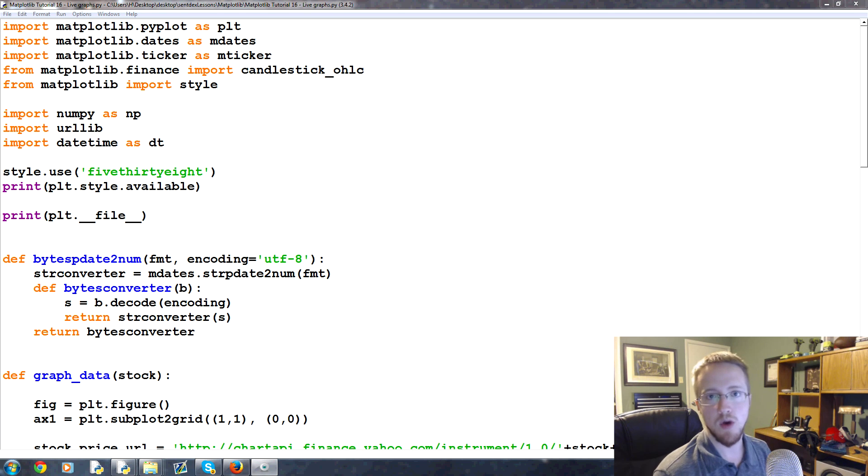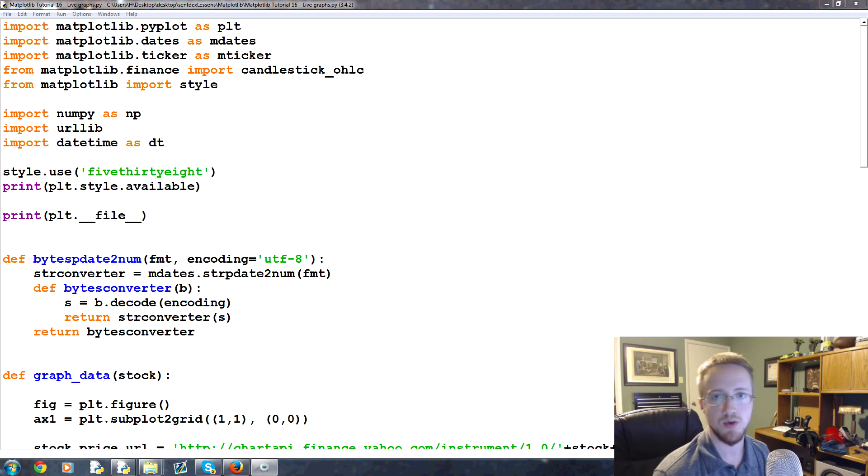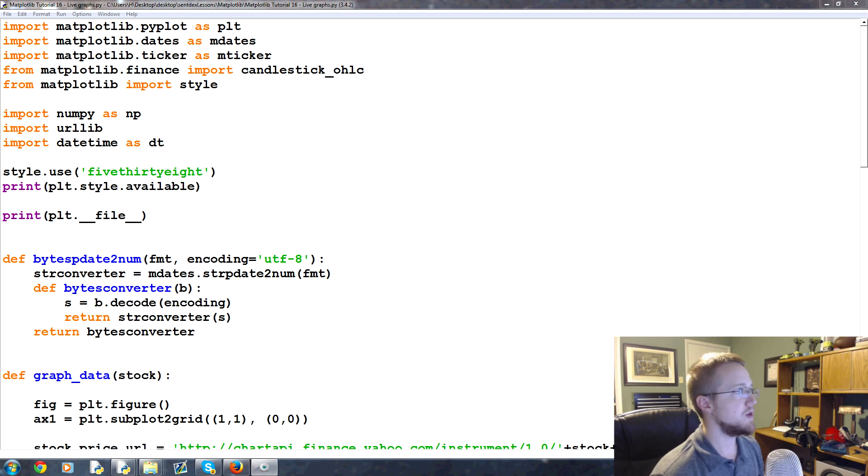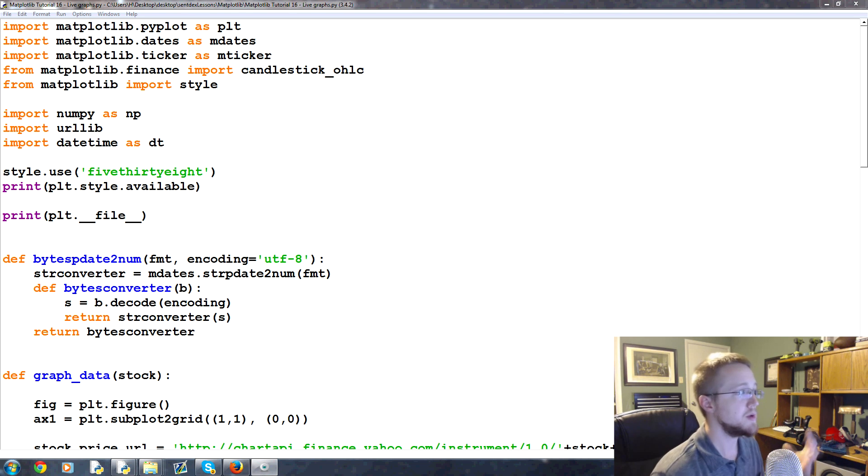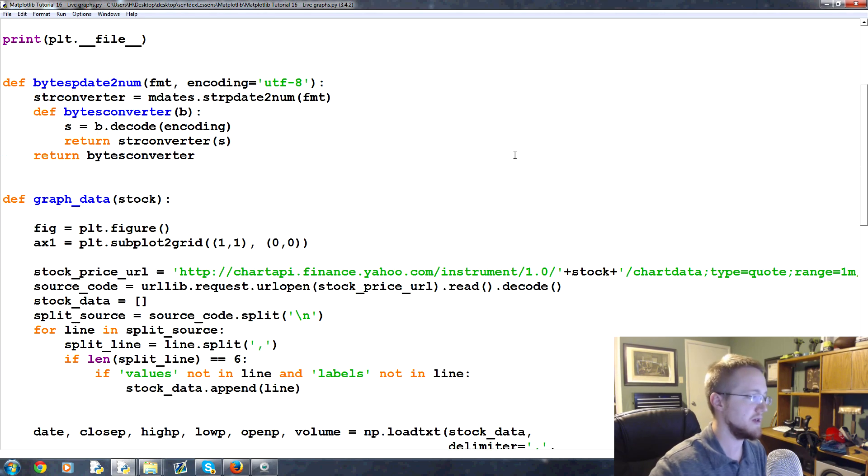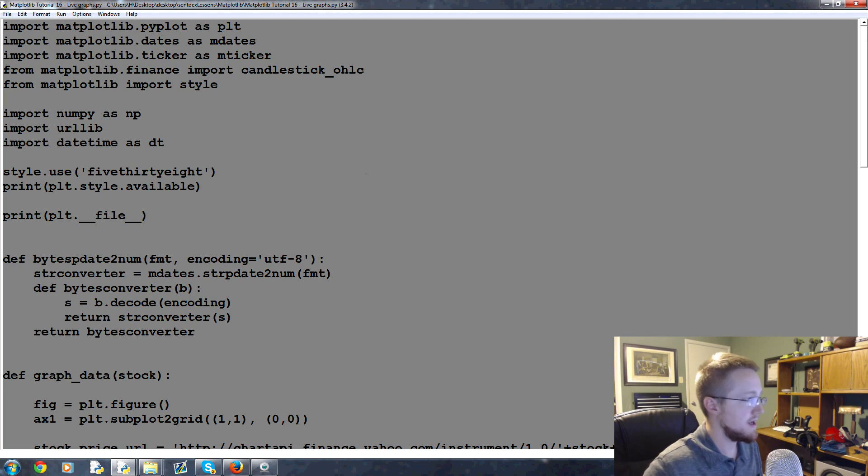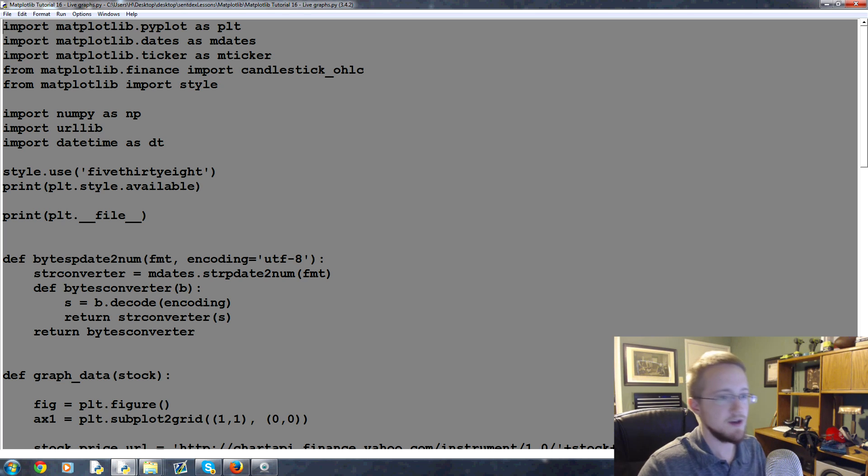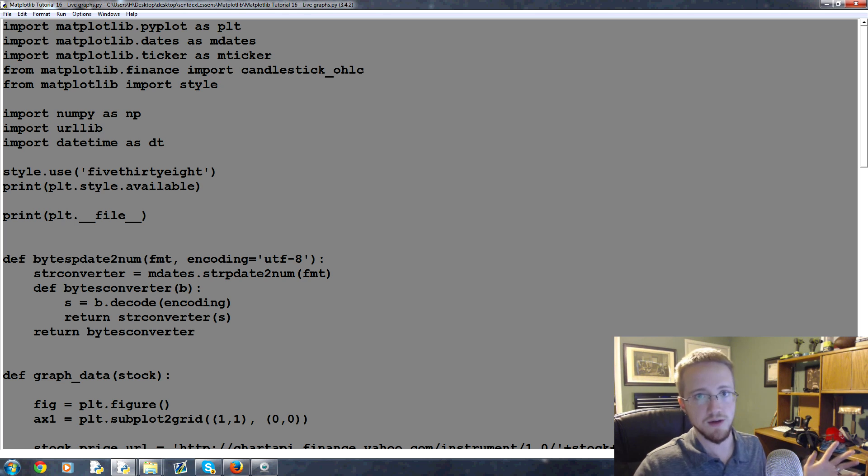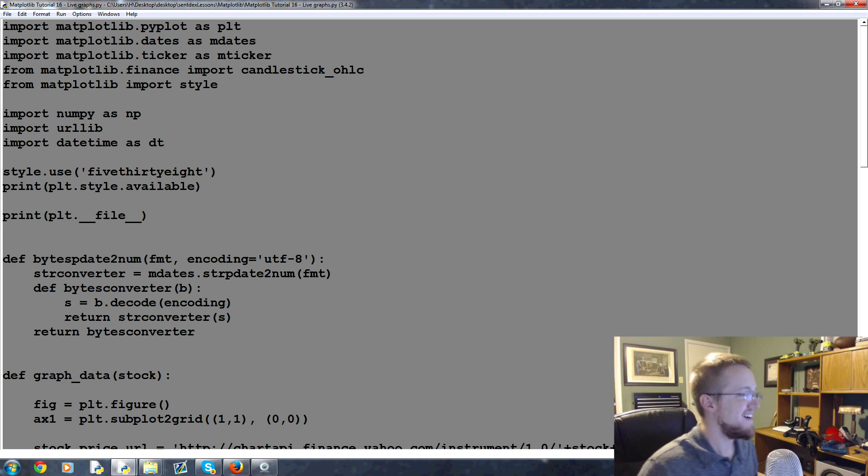What is going on everybody, welcome to part 16 of our data visualization with matplotlib in Python tutorial series. In this video we're going to be talking about live graphs with Python. So if you're following along linearly, this is the code that we've left off on. We're gonna go ahead and delete it.